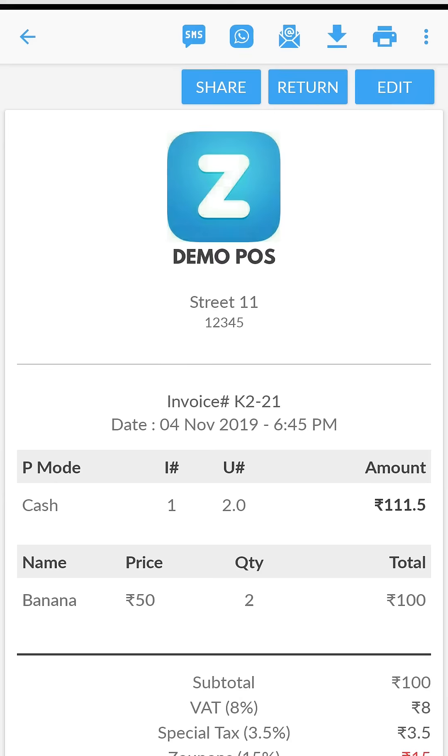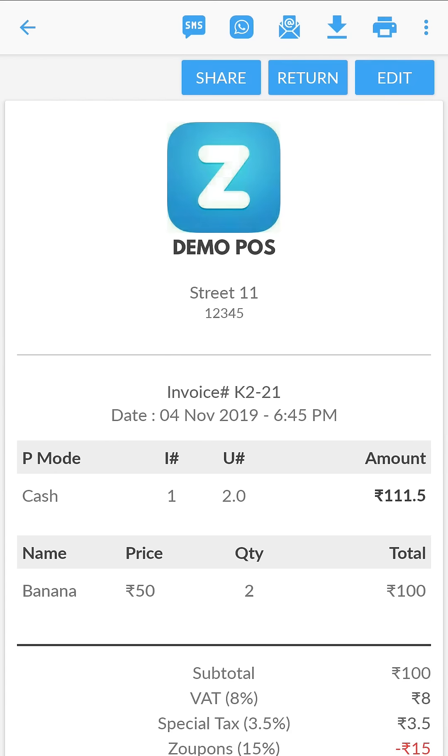View the receipt. Here you can share the receipt or print it.